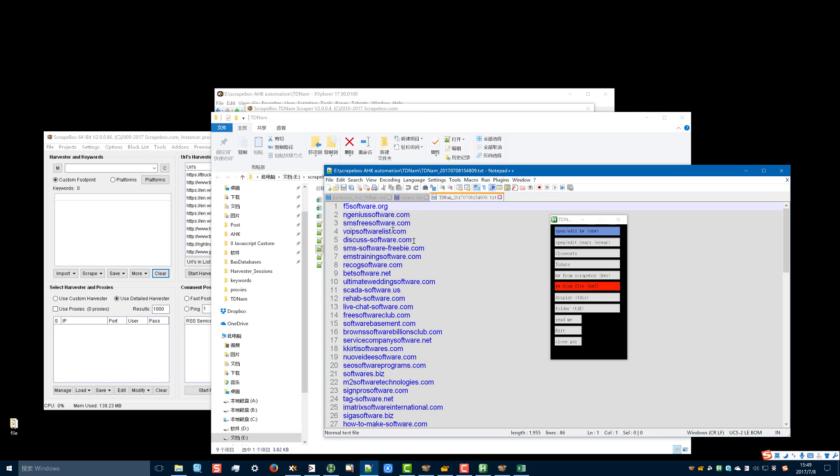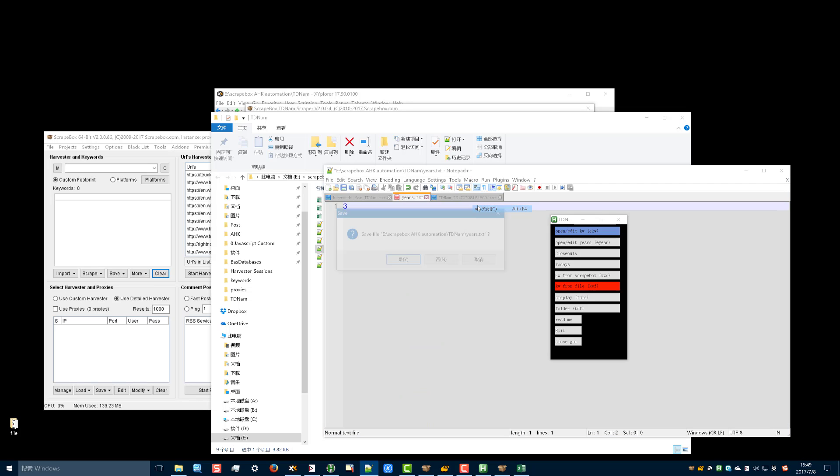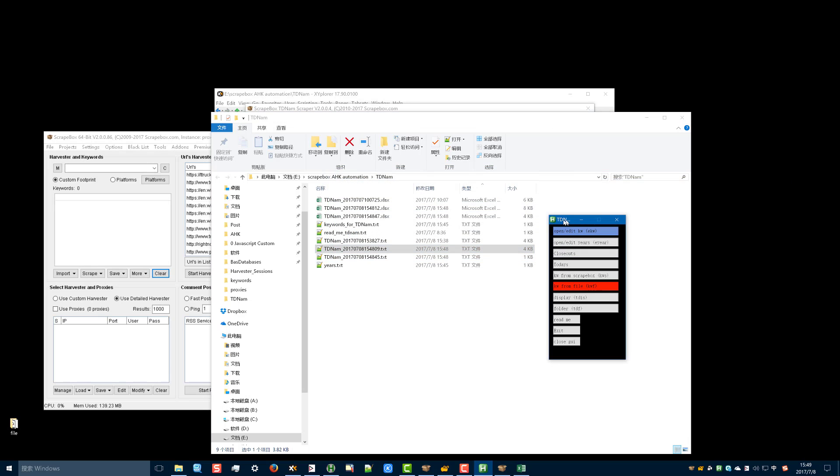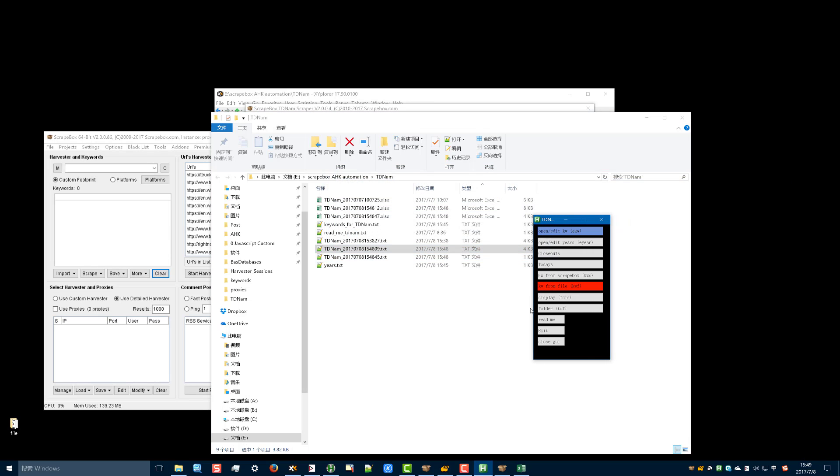The TDNAM AutoHotKey script is very convenient. There are two options: folder keyword is from the script box or from a file. I think the file is very useful and convenient.